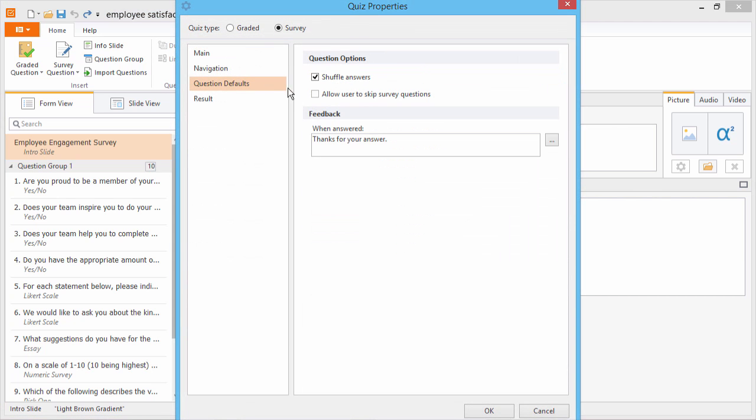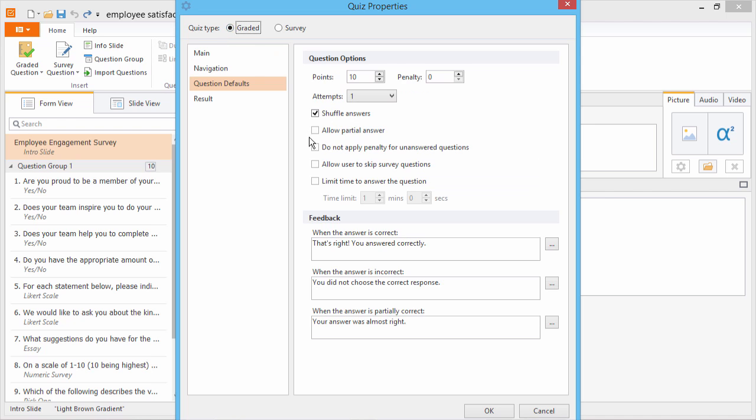To allow a user to skip survey questions, check this option. Note that this is handy in a graded quiz that contains some non-essential survey questions. For a graded quiz, the option is right here.